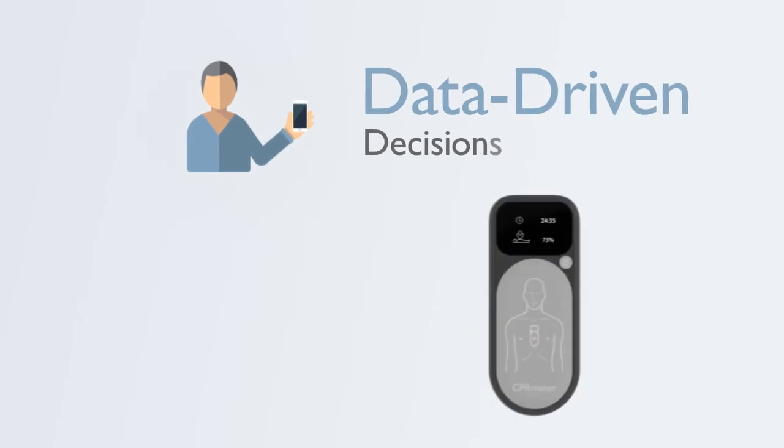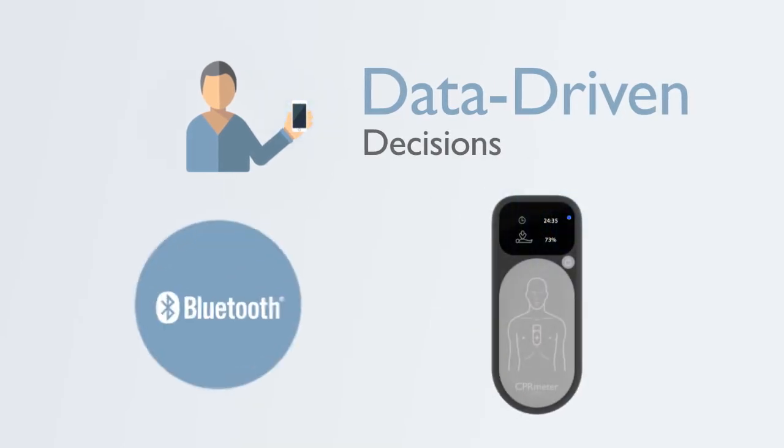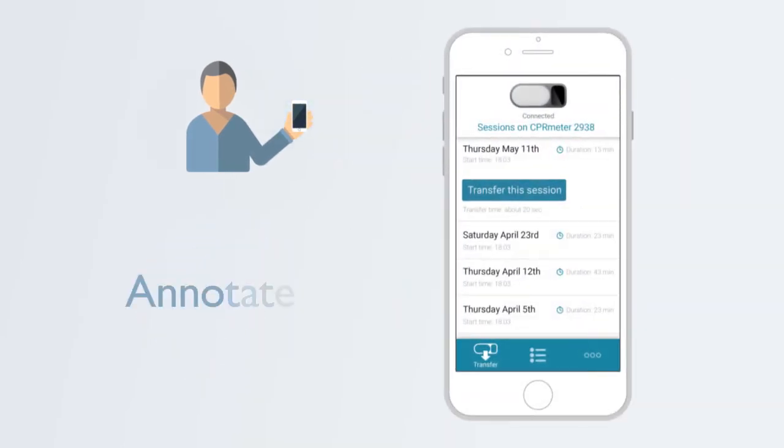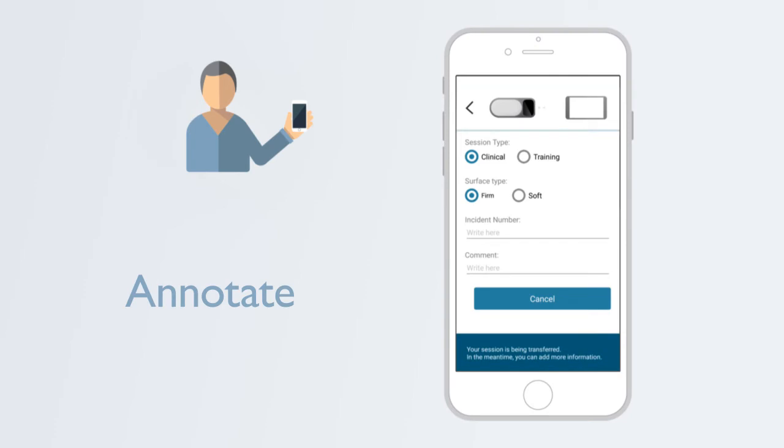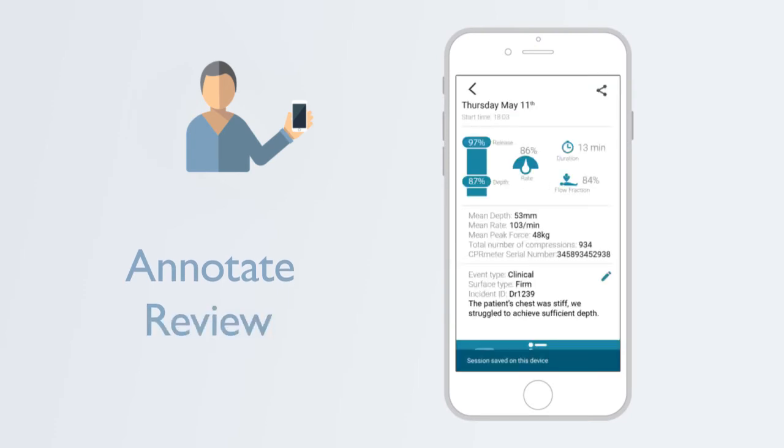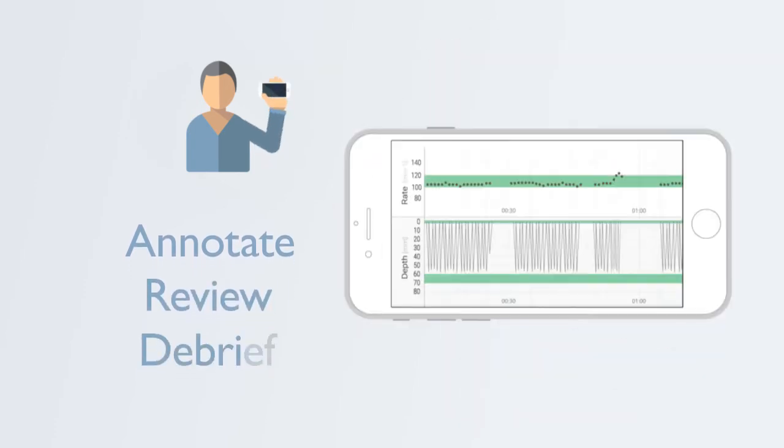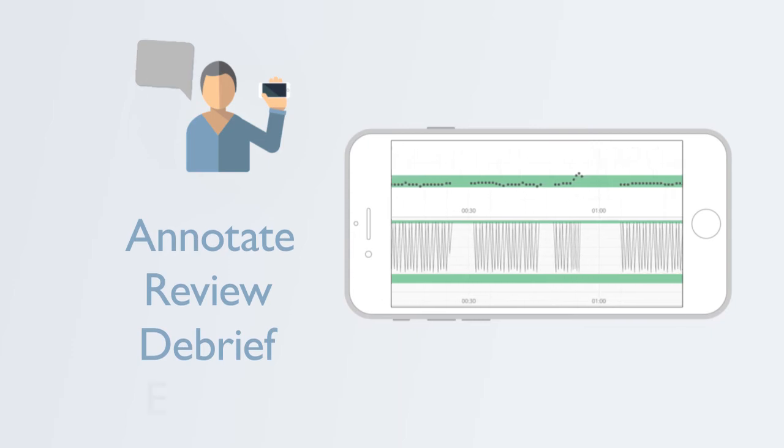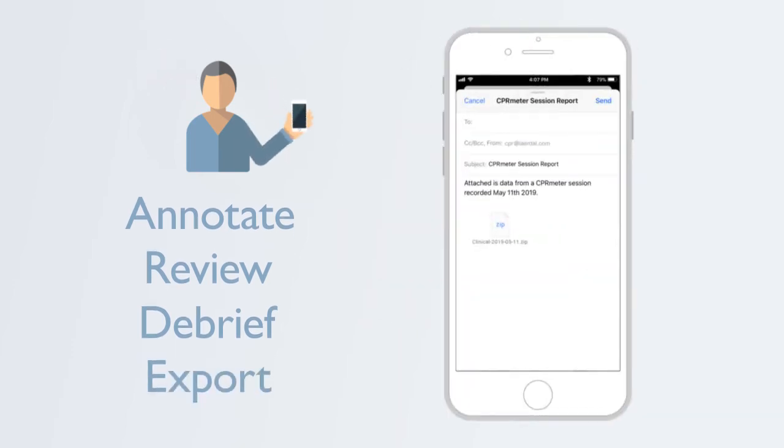Now with the new app designed for CPR Meter 2, you can receive additional detailed insights into CPR performance, as well as make data-driven decisions for quality improvement initiatives.